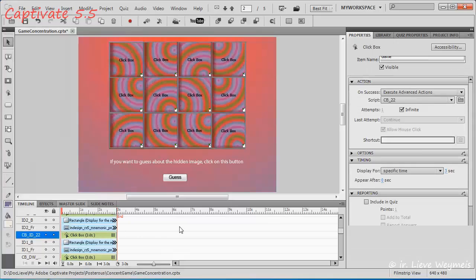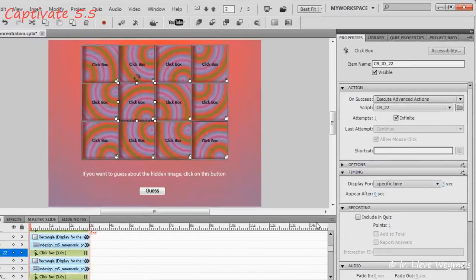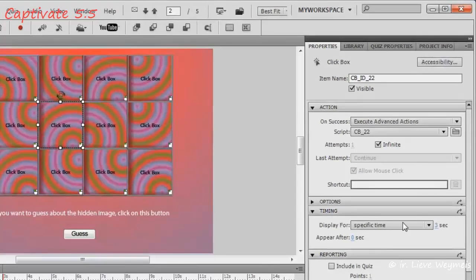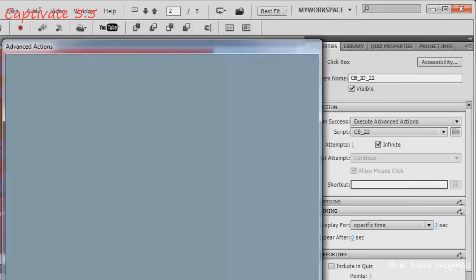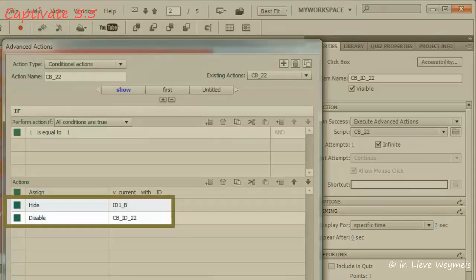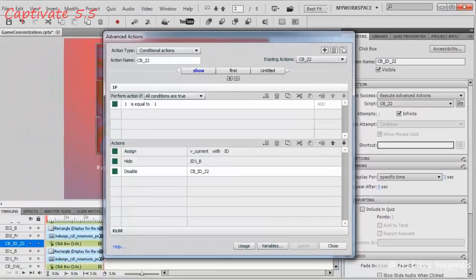Now let's have a look at the advanced action triggered by a clickbox. Because for the back of the card I have an image and a clickbox, I need two statements. One to hide the image, the other to hide or to disable the clickbox.